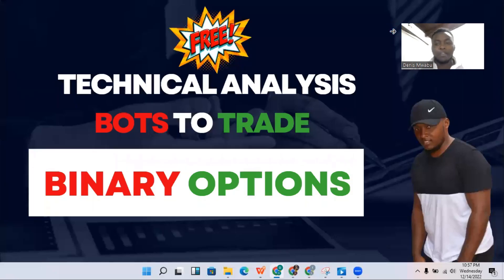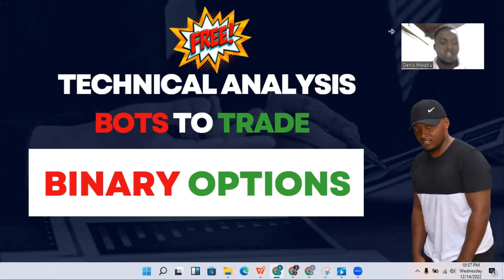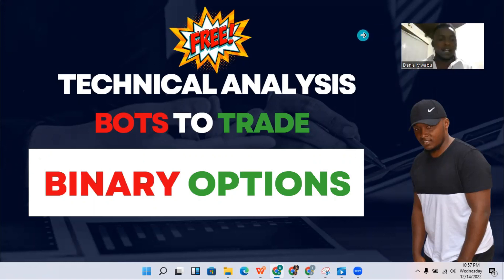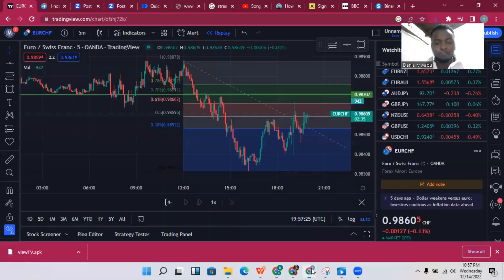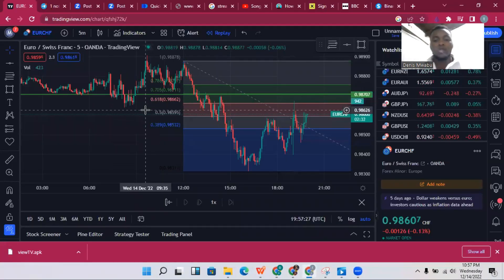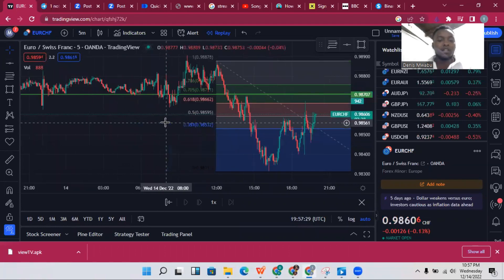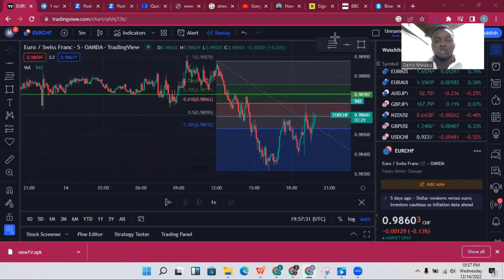What's going on everyone, my name is Dennis Wabo, your binary option expert. In today's video we are looking at free technical analysis bots to trade binary options. I'm going to be sharing with you how to get access to these bots and some of the tools that you actually need. The first thing you need is TradingView — this is the platform that you'll be using.